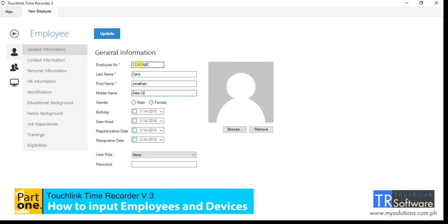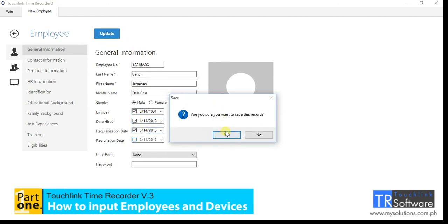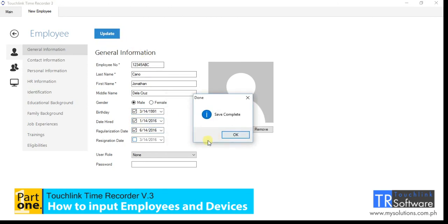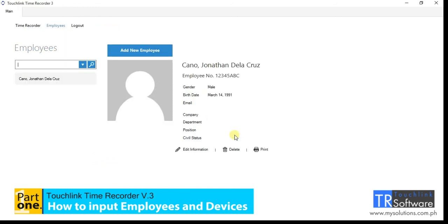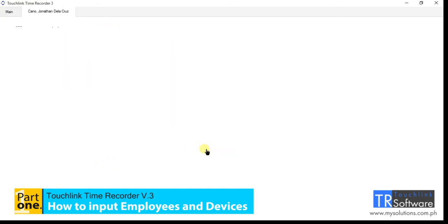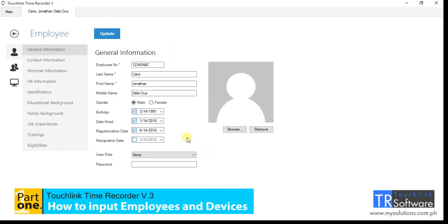You may now fill up the following fields. Click the update button to save all the records.